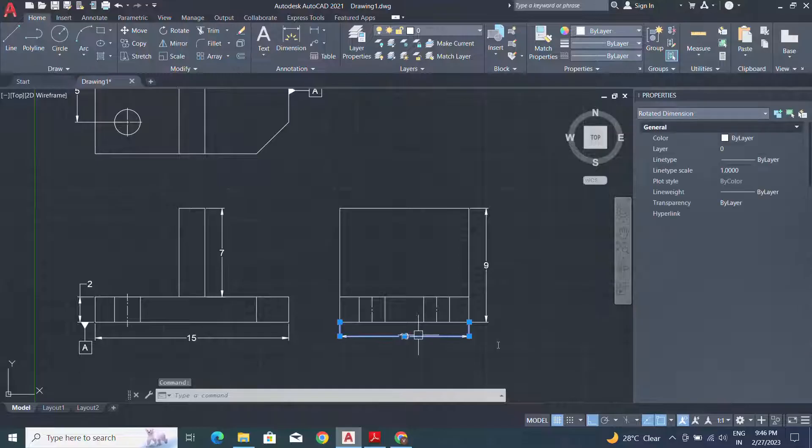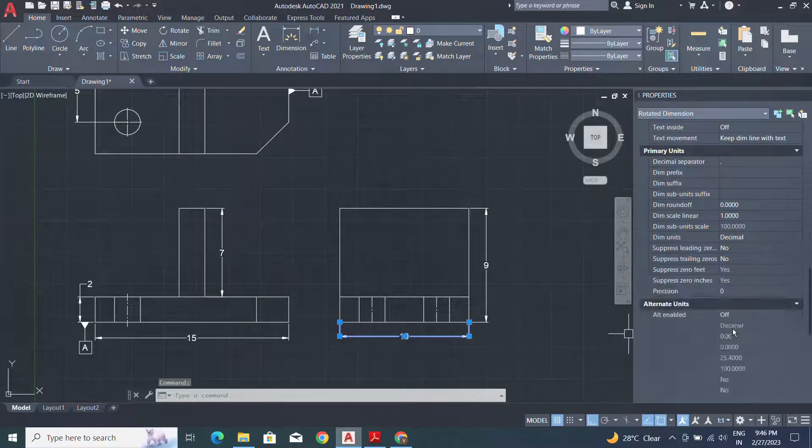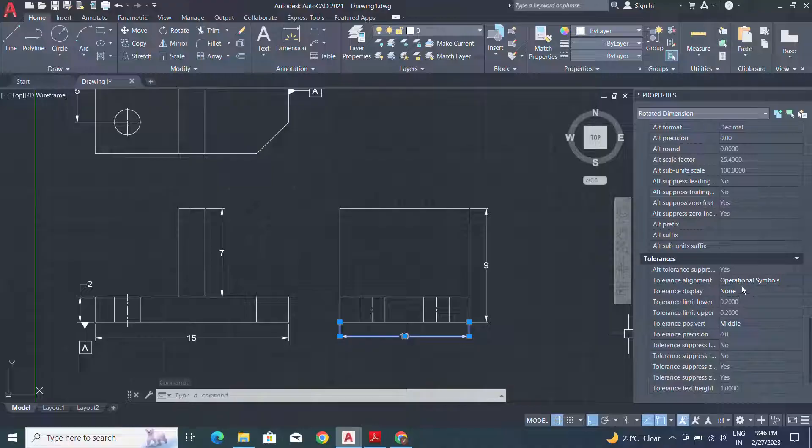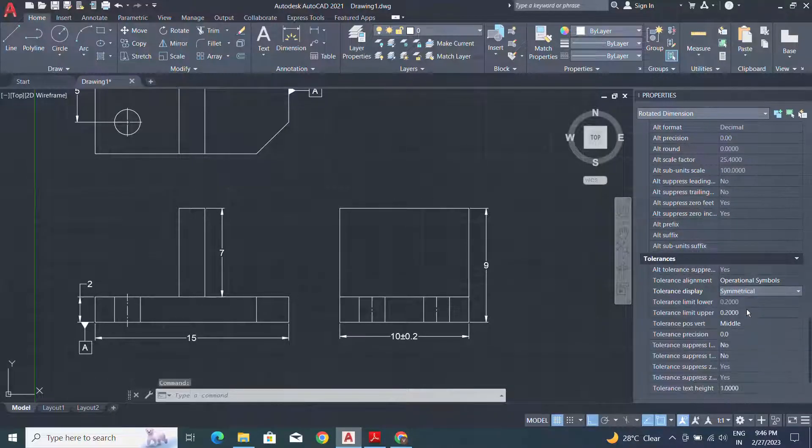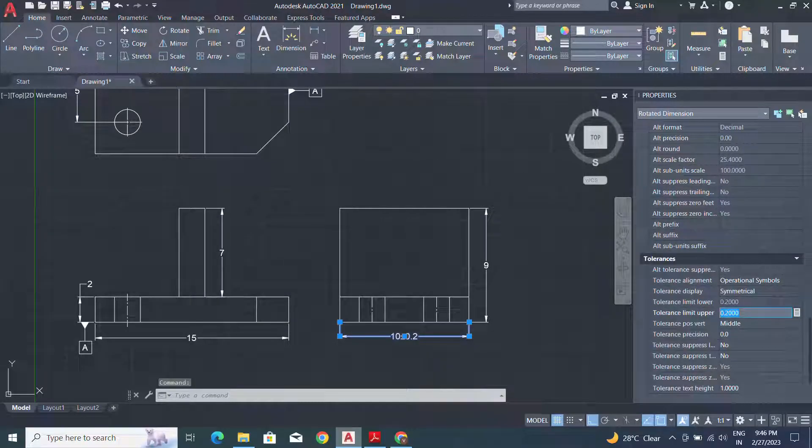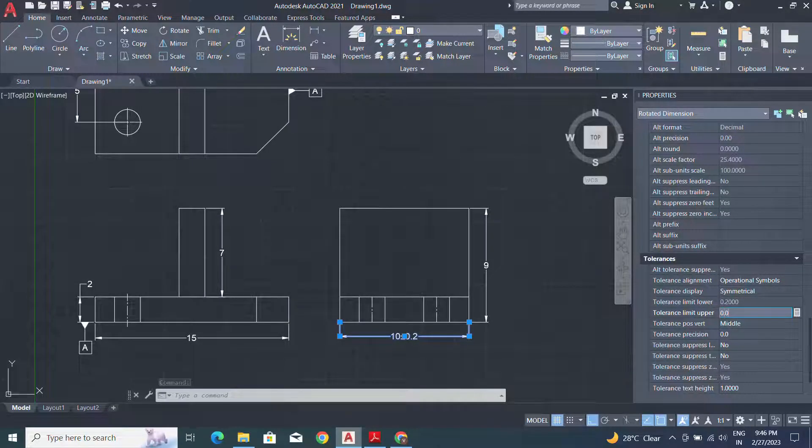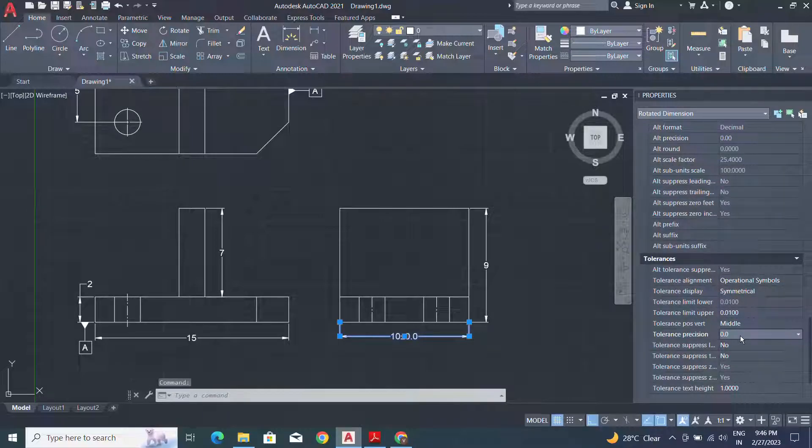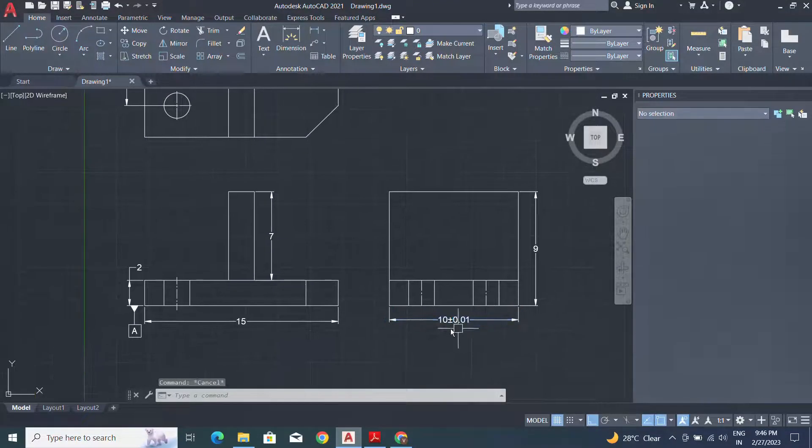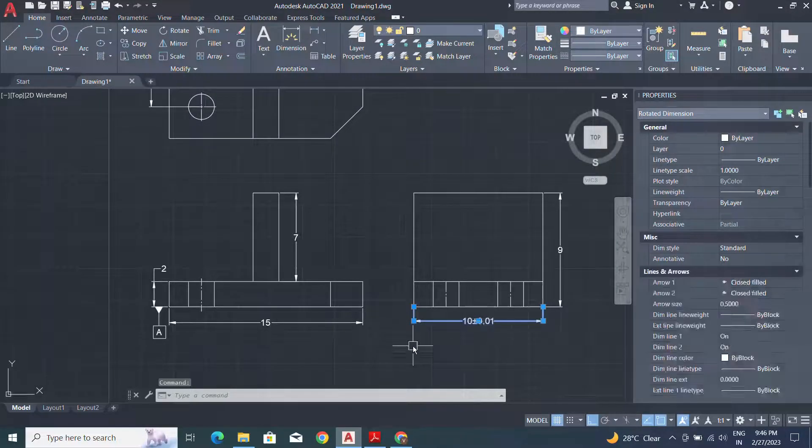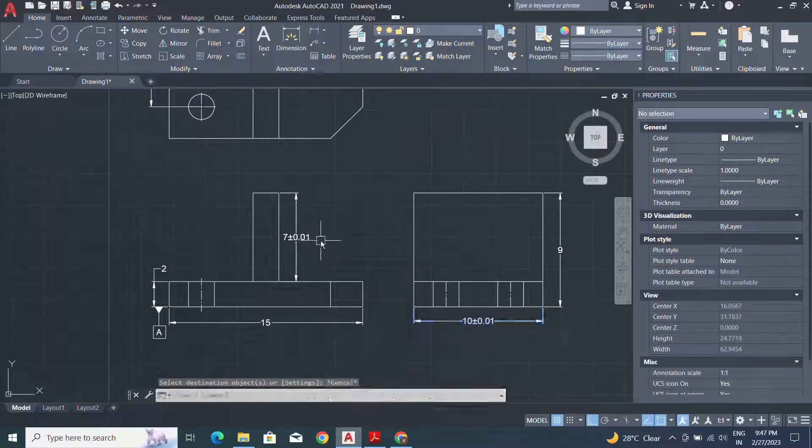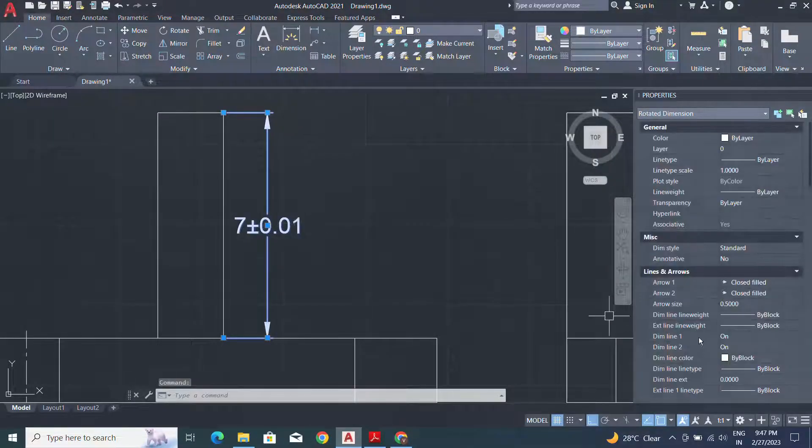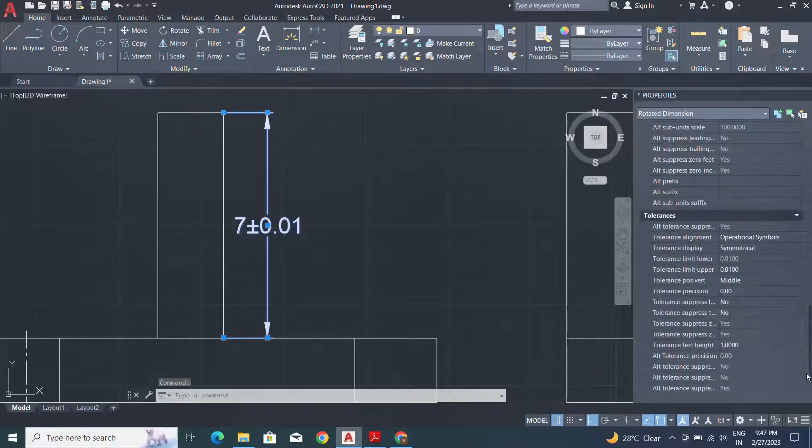Now I will apply tolerance for the dimension. The last option is tolerances. Use the symmetrical for the same upper and lower value. Apply the limit for the symmetrical tolerance and here I will apply the precision value. I will apply same property to another dimension and here I will simply change the tolerance value.